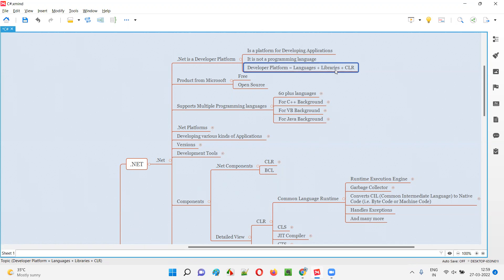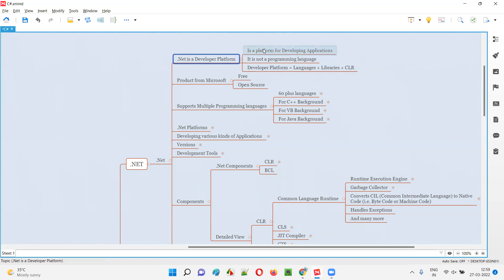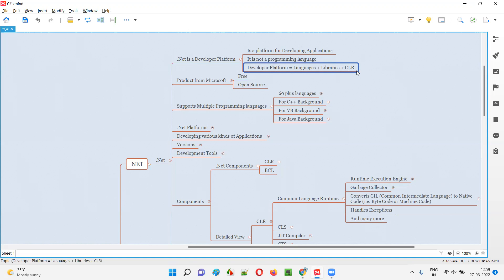Along with that, with this .NET developer platform, we get inbuilt libraries. And on top of that, we also get CLR, which stands for Common Language Runtime, which can be used for executing the programming code. So .NET developer platform consists of a good number of programming languages, inbuilt libraries, and also Common Language Runtime, which can be used for running the programming code.